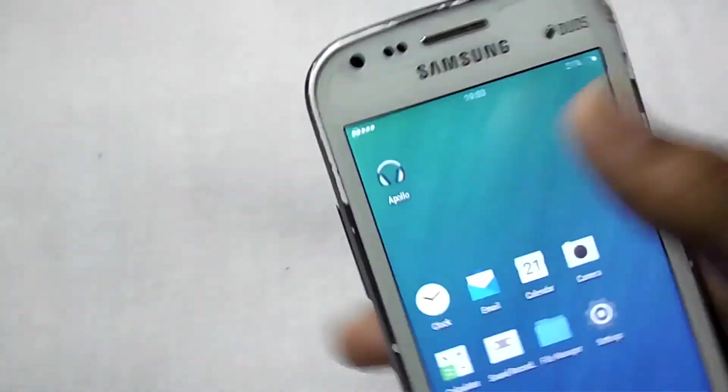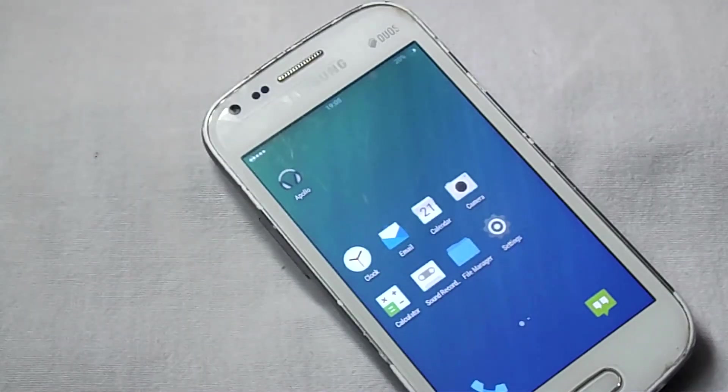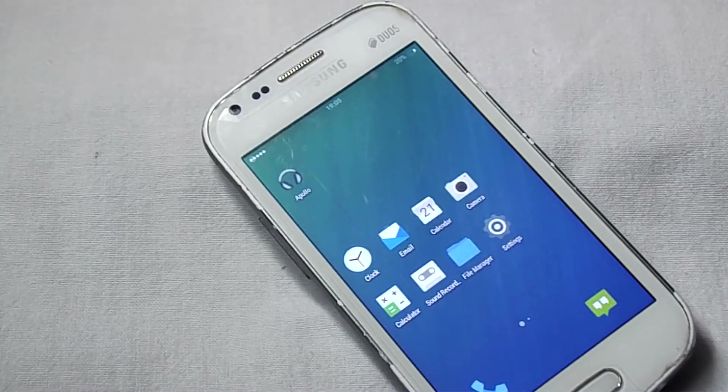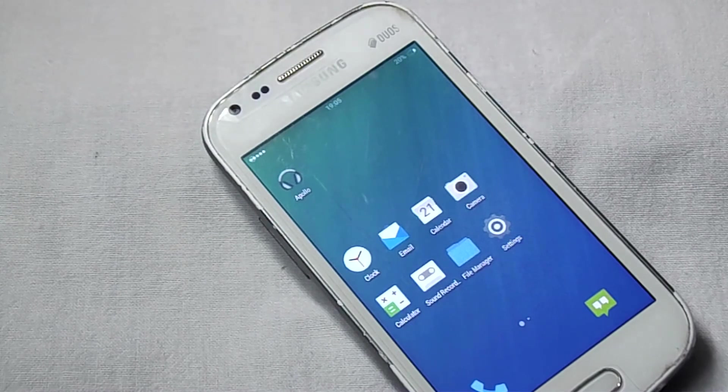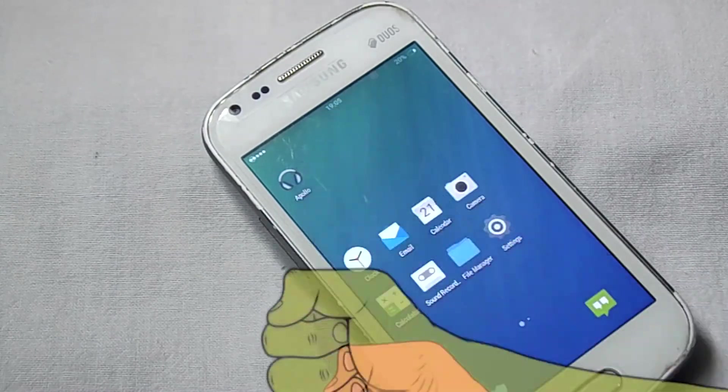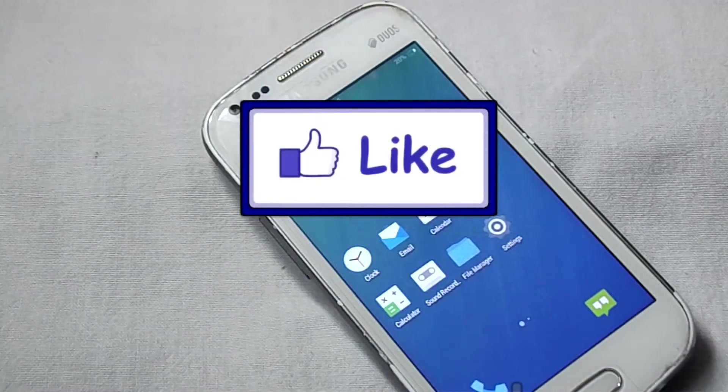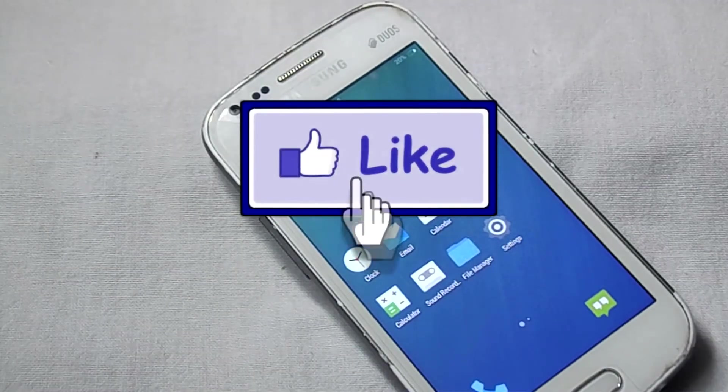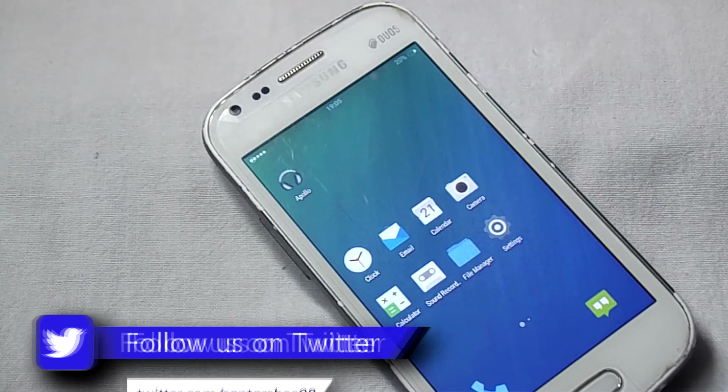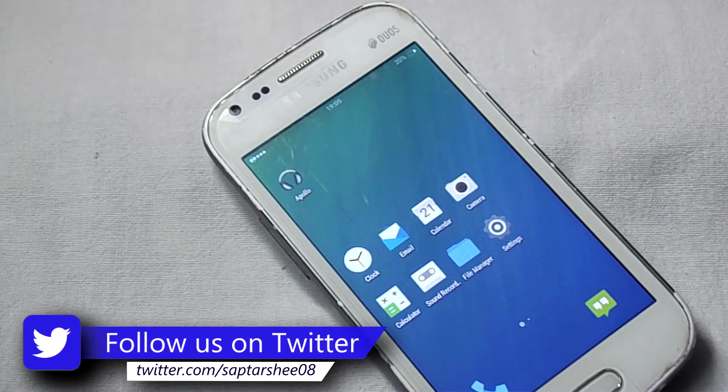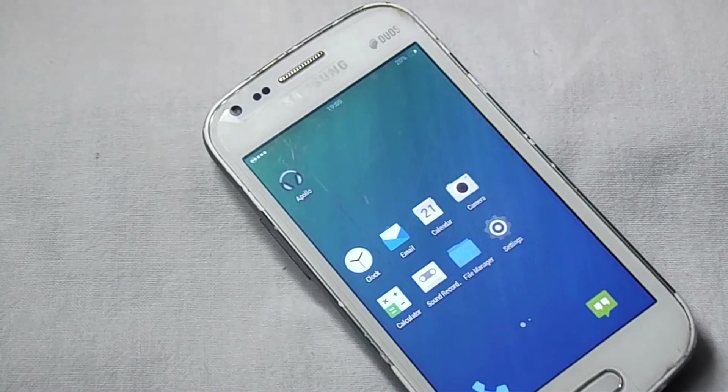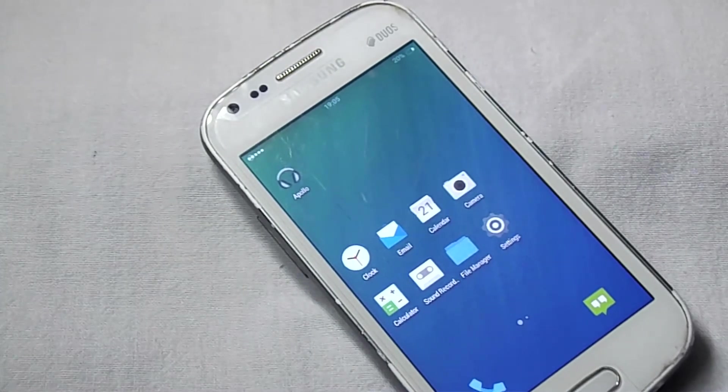And that's all for now. Thank you for watching. If you liked this video, please give a thumbs up and subscribe to our channel. And don't forget to follow us on Facebook and Twitter so that you don't miss any update. Thank you.